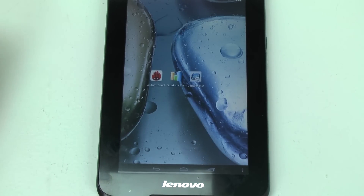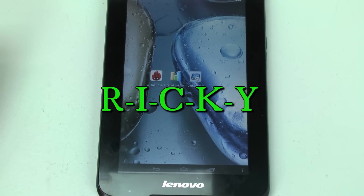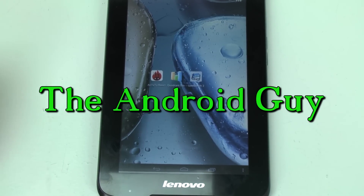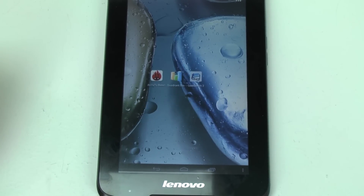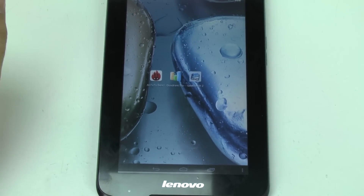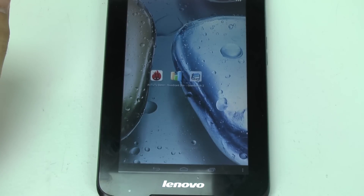Hello, this is Ricky, the Android guy. Today I'm bringing you the benchmark test for the Lenovo A1000.